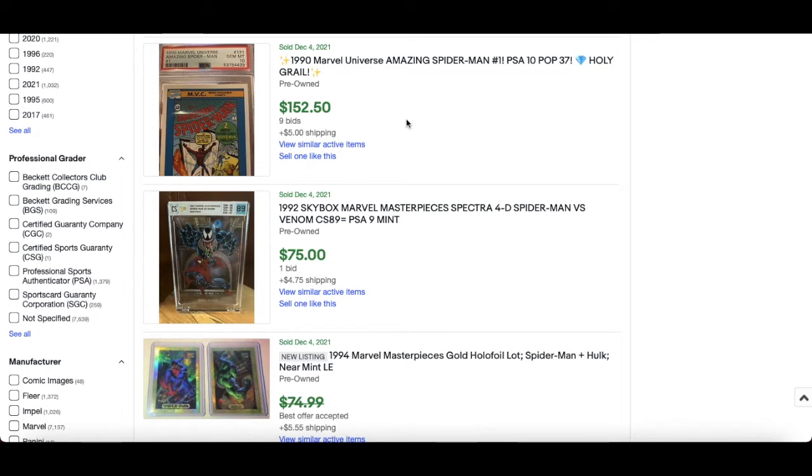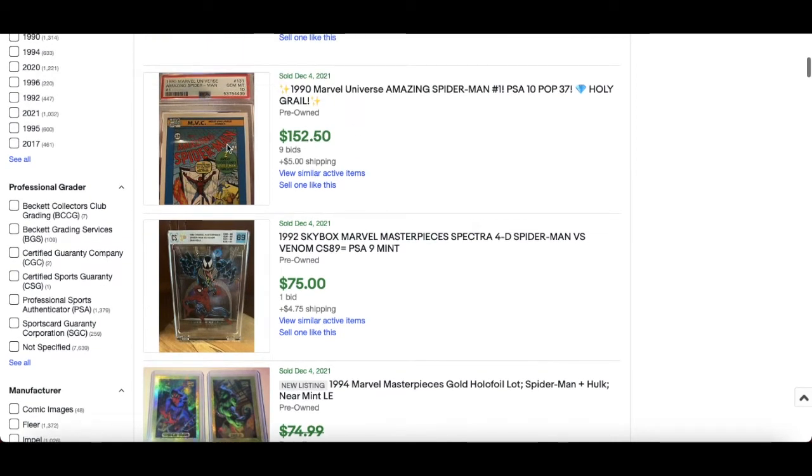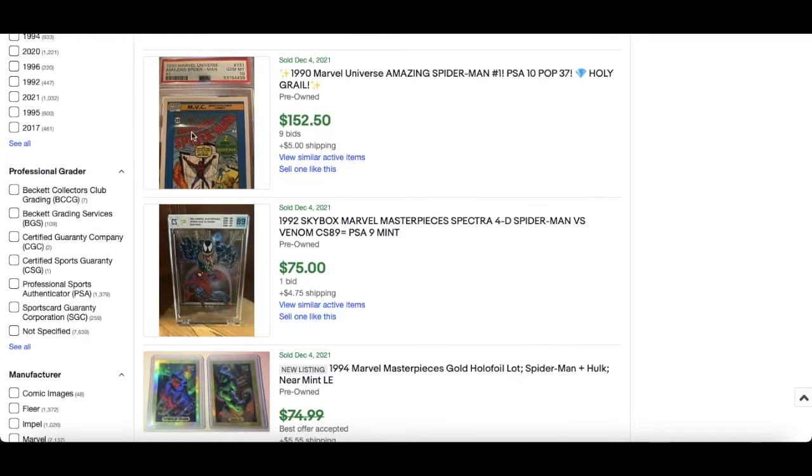PSA 10 of this Maze of Spider-Man from the 99 set, $152. That's come down considerably. Very important card. I wanted to get a 10 on my PSA submission but didn't get it, I got an 8. Let's not talk about that. But $152 for that, you know, imagine pairing that up with the same issue